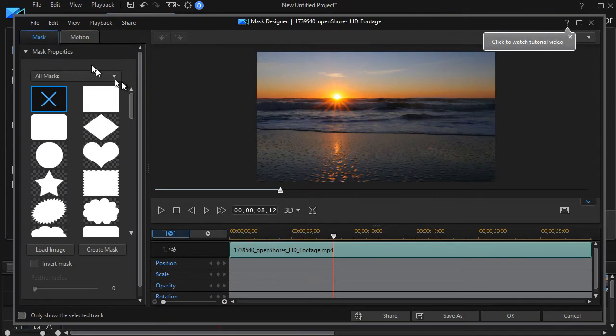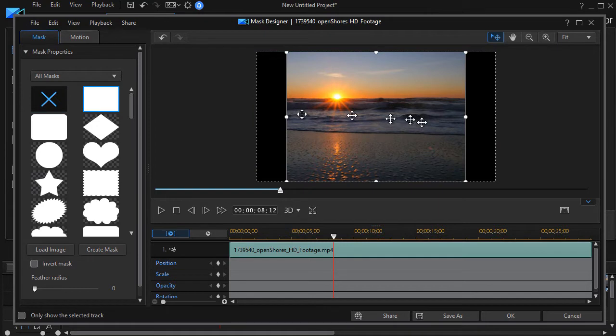The first one I'm going to pick will be a simple rectangular mask so I'll click on that and it pops it up on the screen.